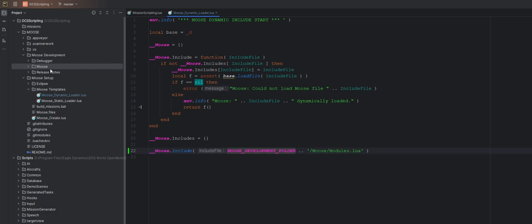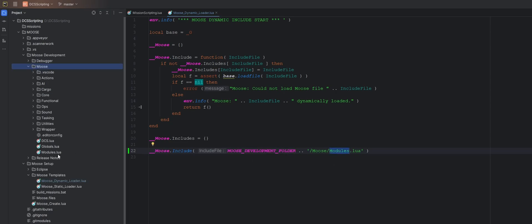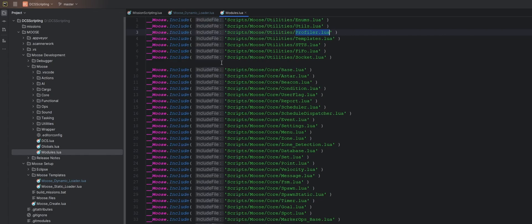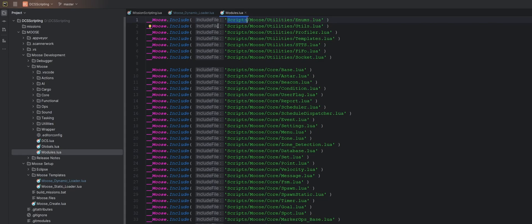And then the second thing we need to do is in this modules file, we basically need to do the same thing. So you can see that this also points to scripts. We want this to point to our MooseDevelopment folder.